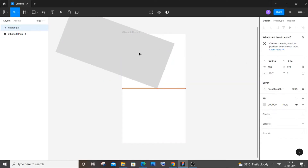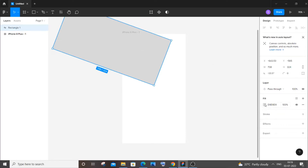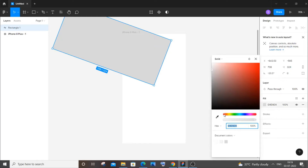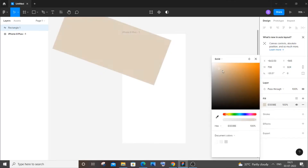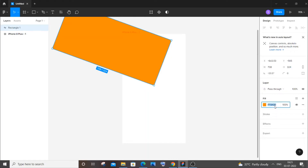I will move this rectangle up a little bit and change its color. To change the color, select the rectangle, click on fill, and set it to orange. The hexadecimal value is ff8a00 — you can just type that value directly in the color picker.